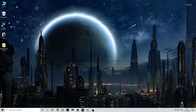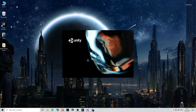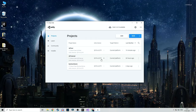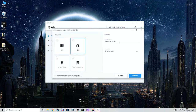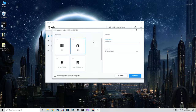I assume that we already have Unity installed. We're going to create a new project — a 3D project. Let's call it '3D Survival Game', although you can call it whatever you want.